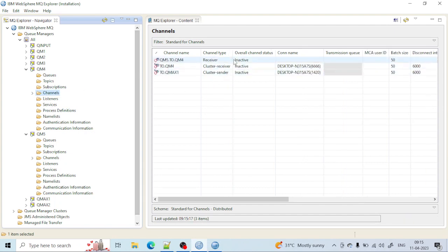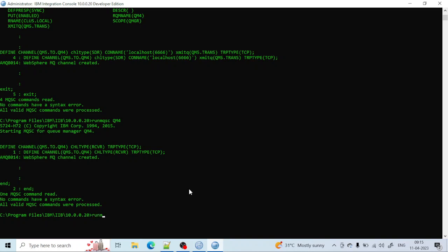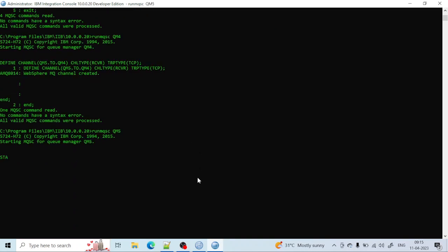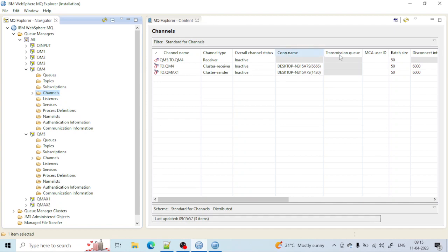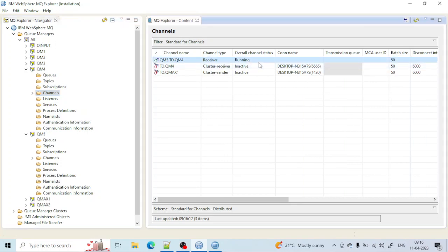If you want to start the channel, you have to use the start command from qm5. Let me go to qm5. To start the channel: start channel, then give the channel name qm5.2.qm4. You can see it is accepted and the channel is now running. You can see here it is running.